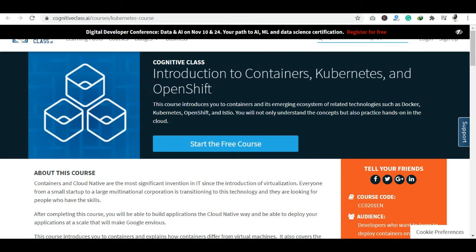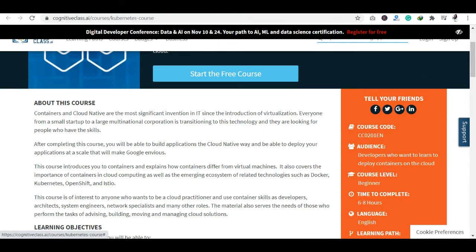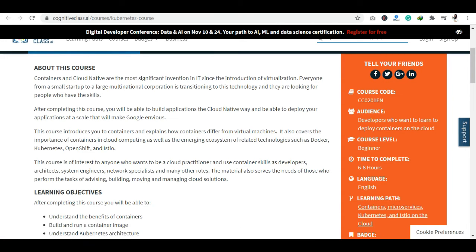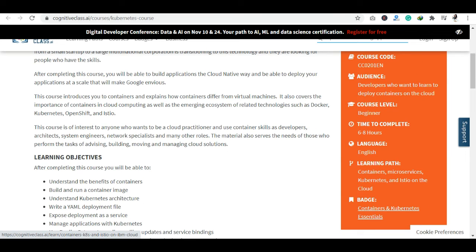Today's course I am going to show you is on Containers, Kubernetes and OpenShift. This course is totally free of cost and you can also get a certification here. Those developers who want to learn to deploy containers on the cloud — these people are perfect for this course. This is a beginner level course and you can complete it in 6 to 8 hours, available in English.